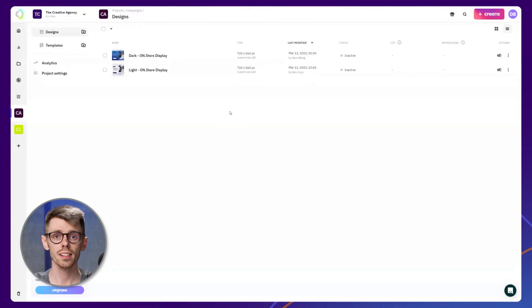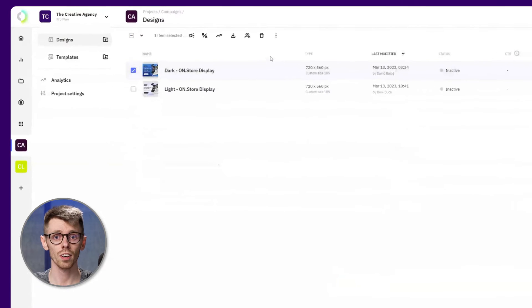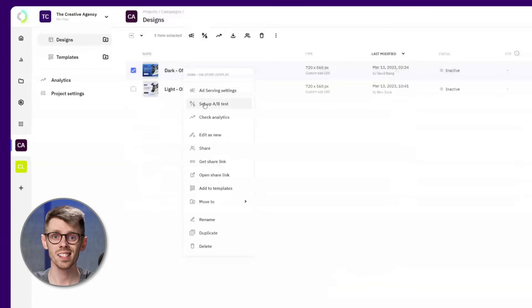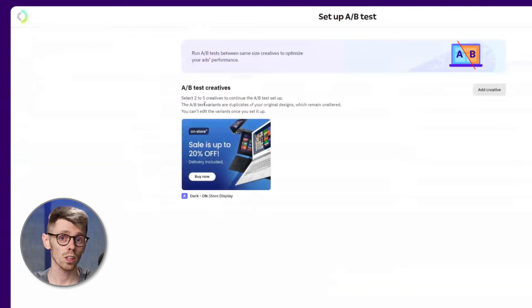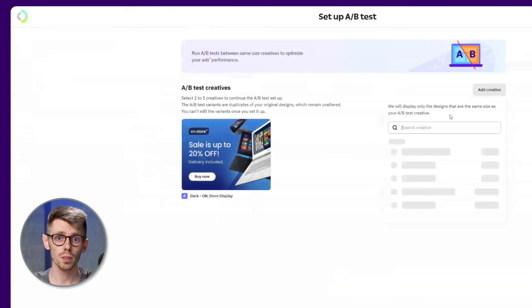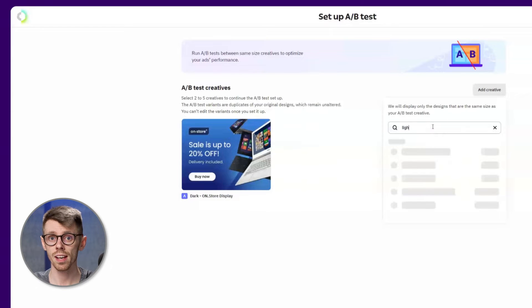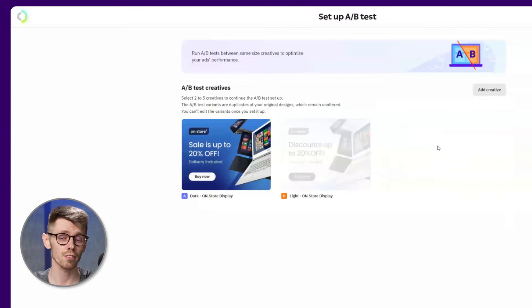Start with selecting the ads that you want to use and click on A-B testing icon above your listing. You can also right-click on one of the selected designs and select setup A-B testing. This will open up a setup dashboard where you will be able to add more creatives to your test by clicking on add creative.